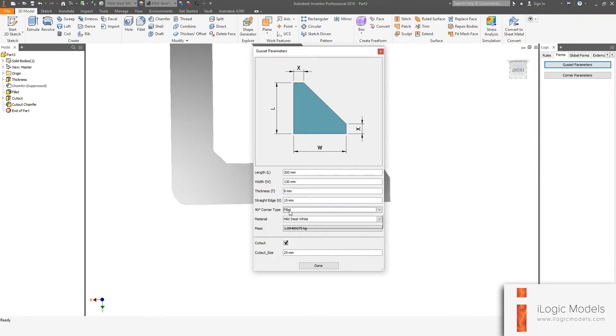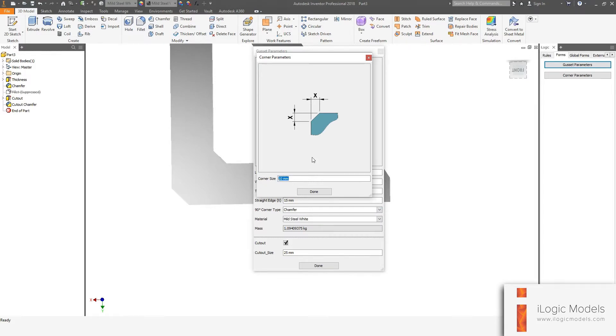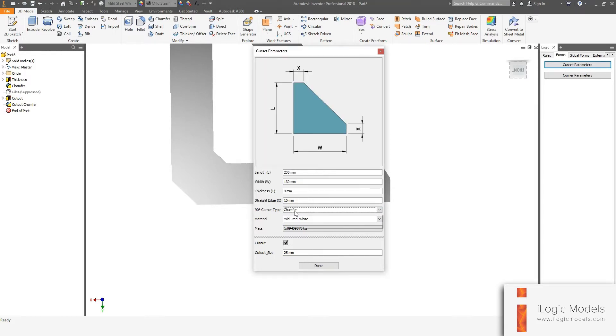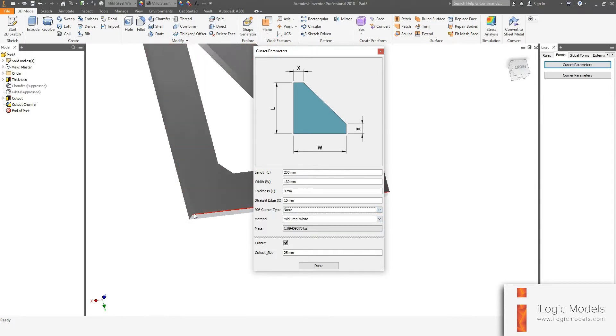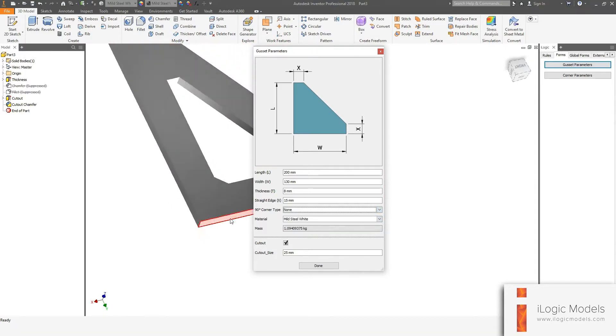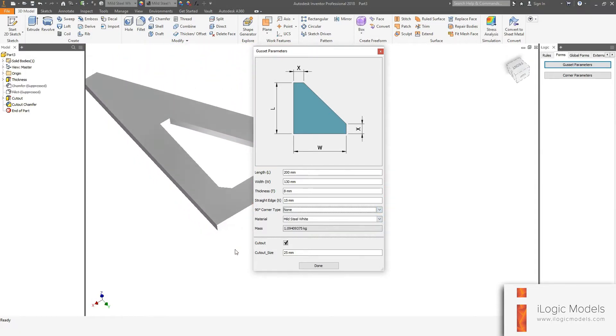Chamfer is the same. Let's just change that and then you get none as well. So none is just a 90 degree corner.